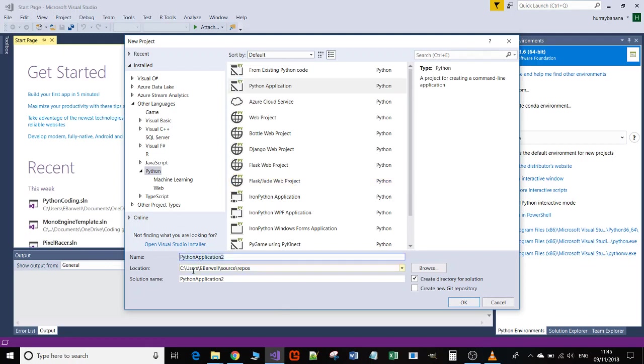Down at the bottom, you need to come up with a name for your Python application. I'm just going to call this Python Test, and then select your folder. It'll select a default folder that will be your home drive, but if you want to create anywhere else, just click the browse button.